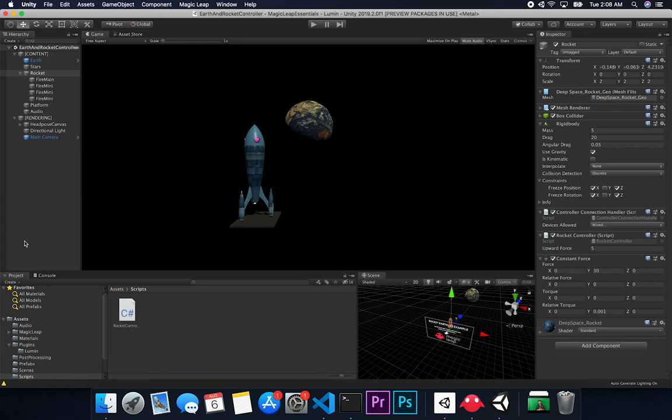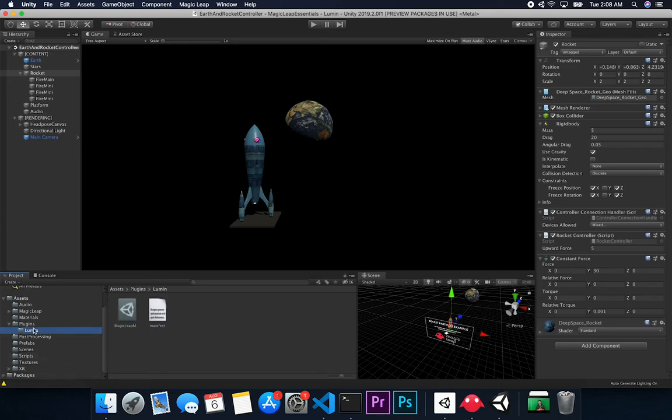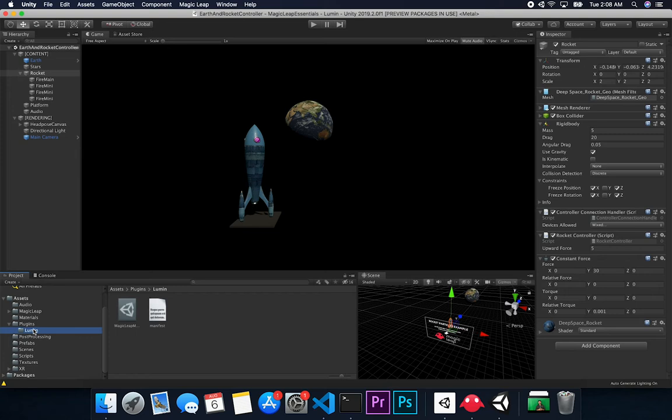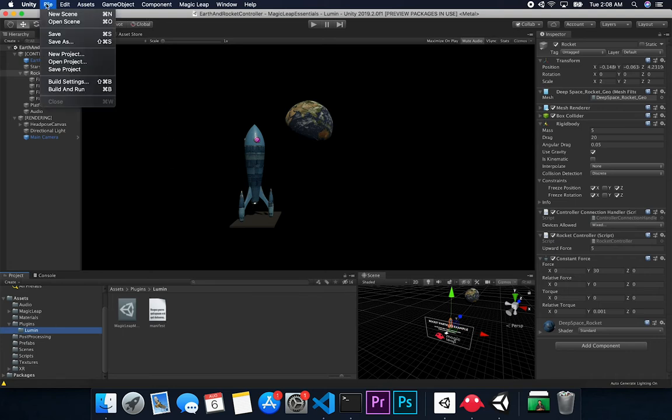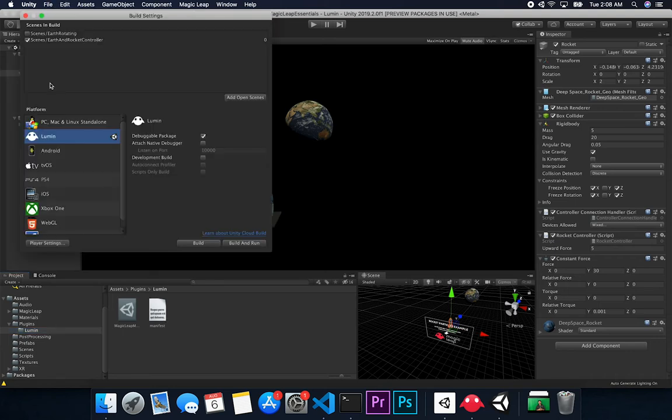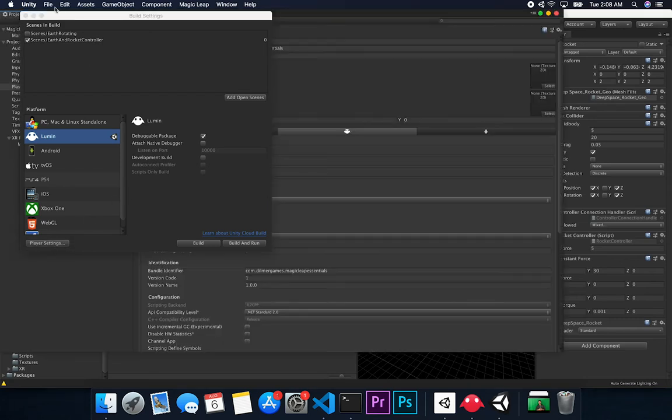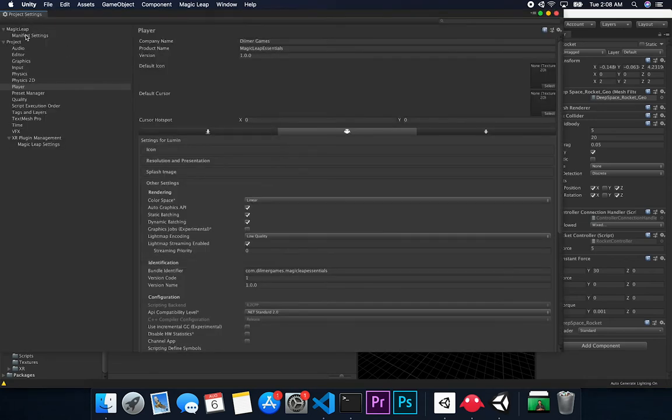So if you notice right now, I do have a plugins folder and I have a Lumin folder, but this is the file. I'm not actually using this file. I could actually delete this file if I wanted to. So what I'm doing here is if you go to file, build settings, and we go to player settings, and let's close out of the build settings.